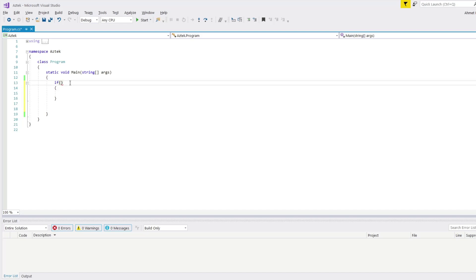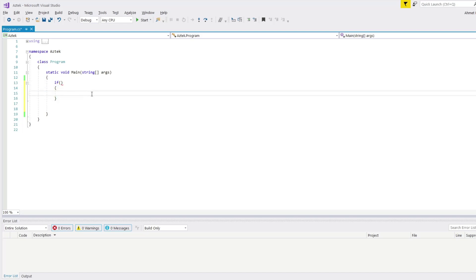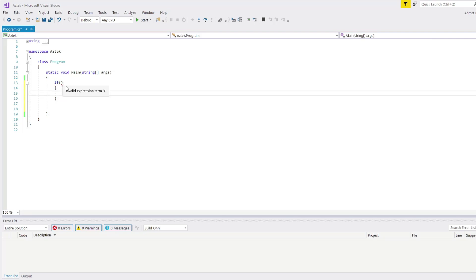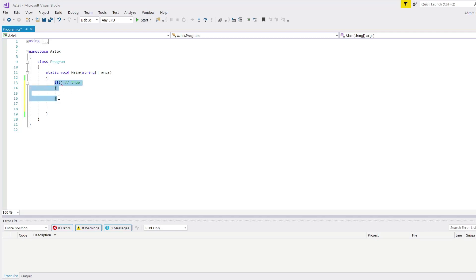I'm going to write some examples here. As a scenario, we're going to create a scenario and write some examples, then we're going to see if it executes or not. This if command is going to take an argument, and if that argument is true, it's going to execute the code between the curly brackets.